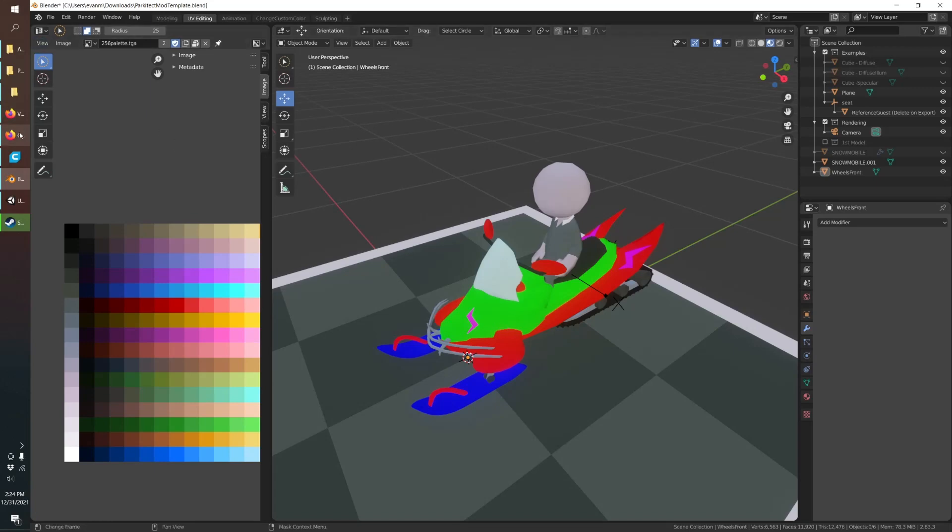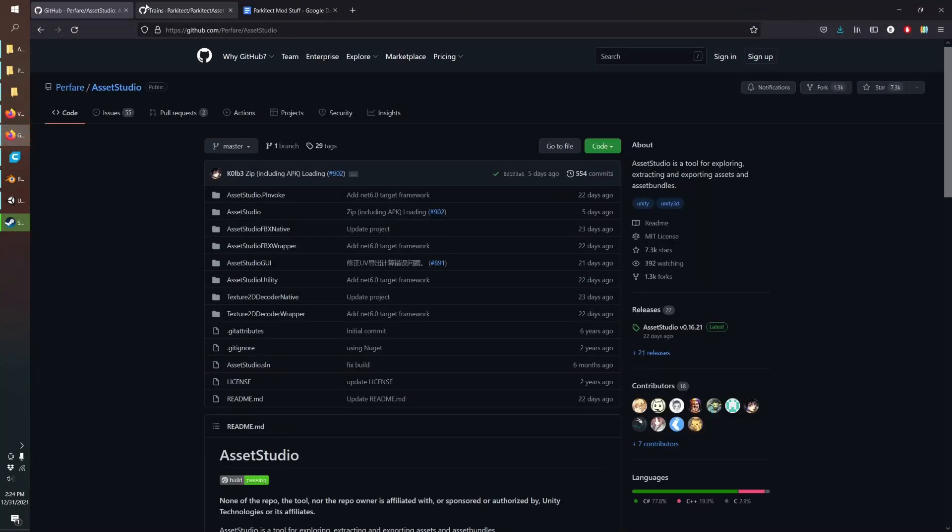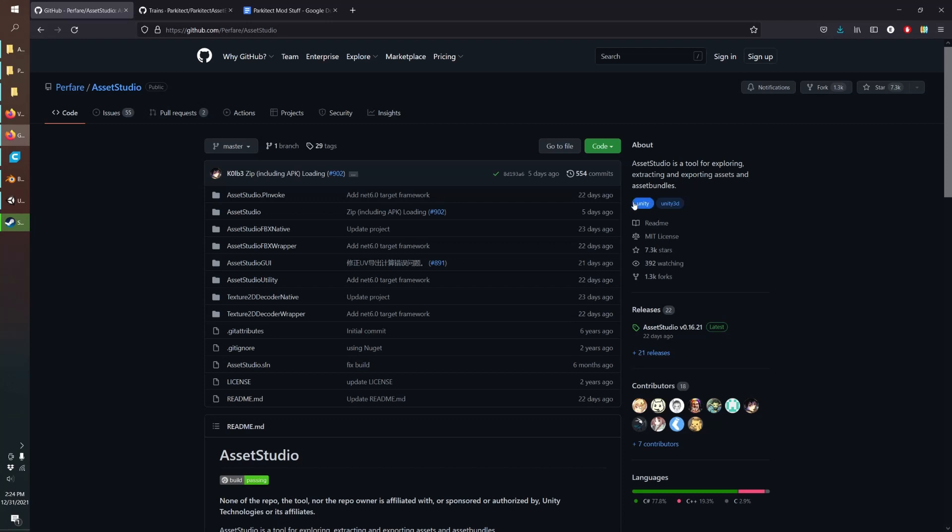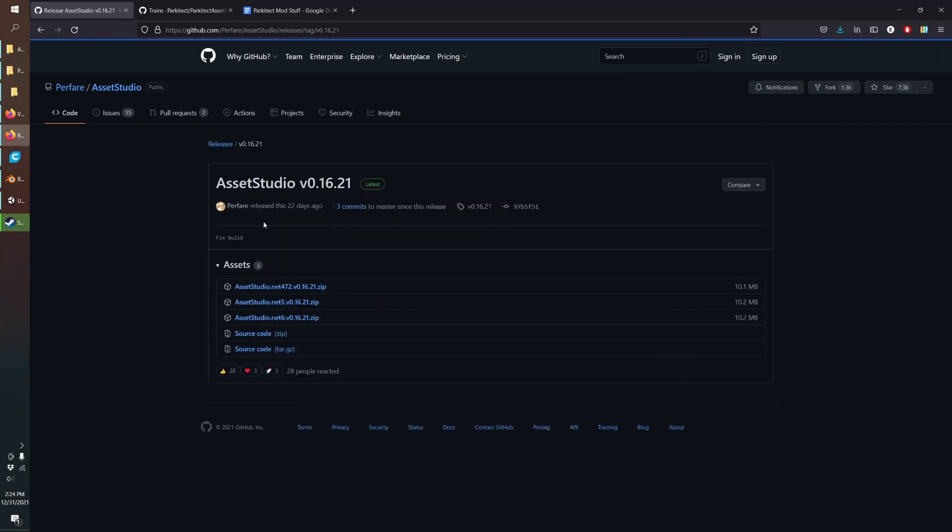To get started you're going to want to go to the GitHub for the thing called Asset Studio. This is a tool to extract and view models from a game like Parkitect which was built in Unity. I'll have a link to this, and then you just go to releases and download it.